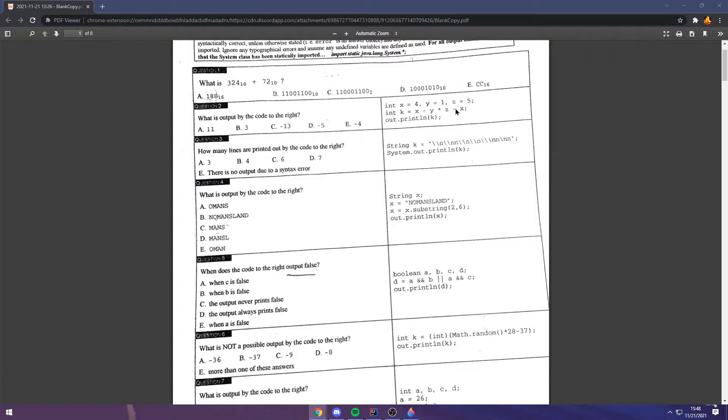4 minus 5 is negative 1, minus 4 is negative 5. So, the answer is D.